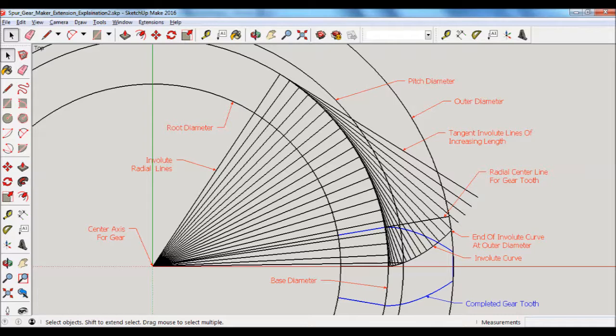So at that point, what you see in blue is the completed gear tooth. The extension software will then create copies of the completed gear tooth in blue by the number of teeth that are specified in the input parameters pop-up window that we saw earlier on.